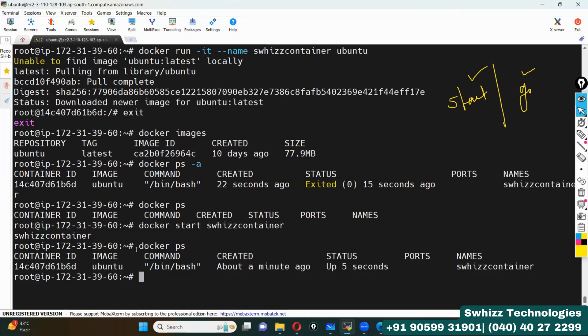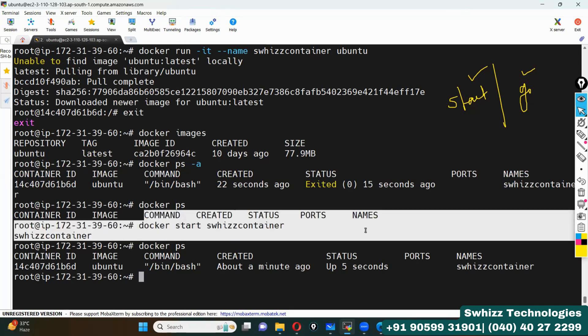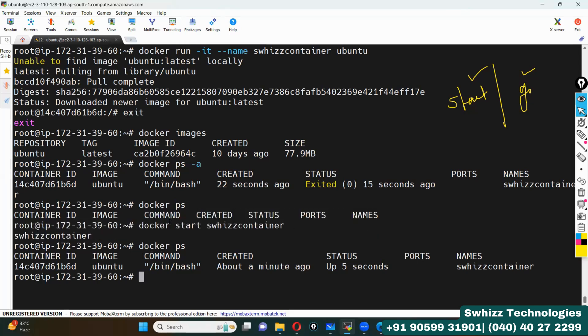Previously, if you executed the docker ps command, you could not see any containers. But now, once after starting this specific container, you can see this container in a running state. But we also want to go inside this container.